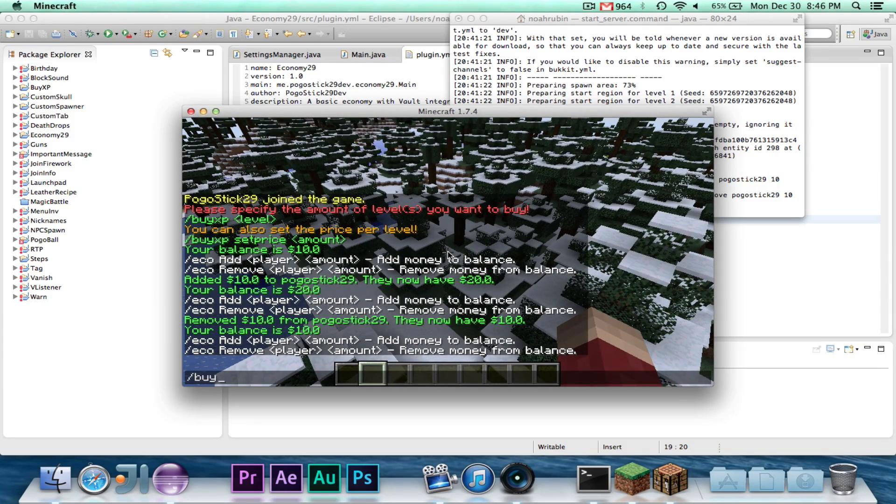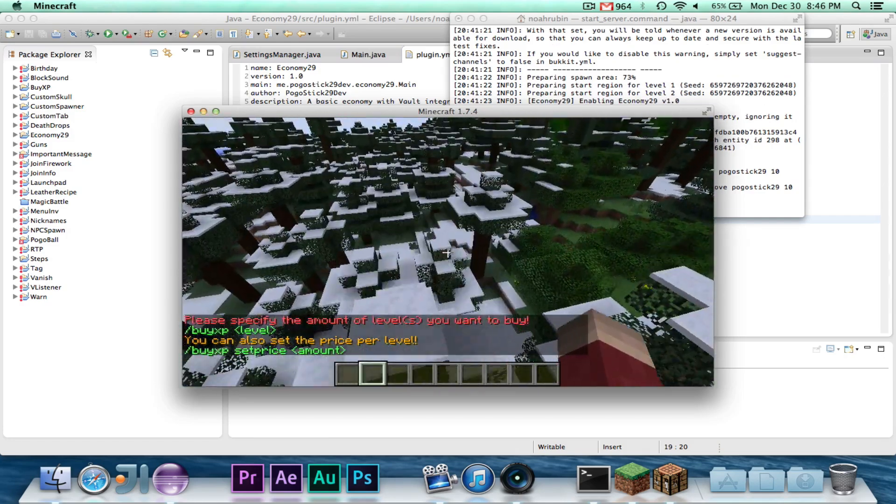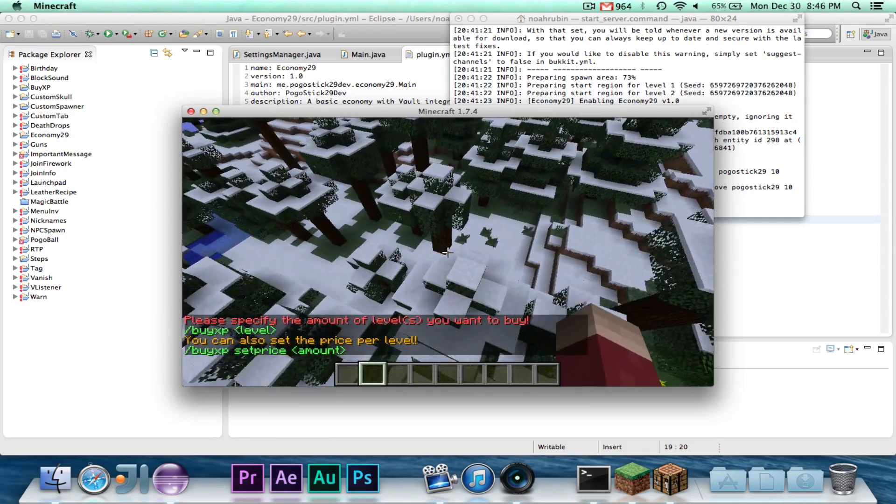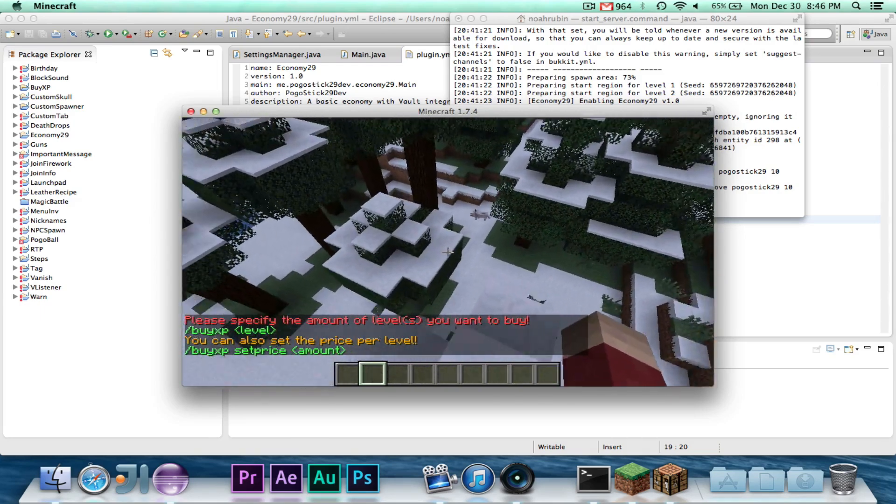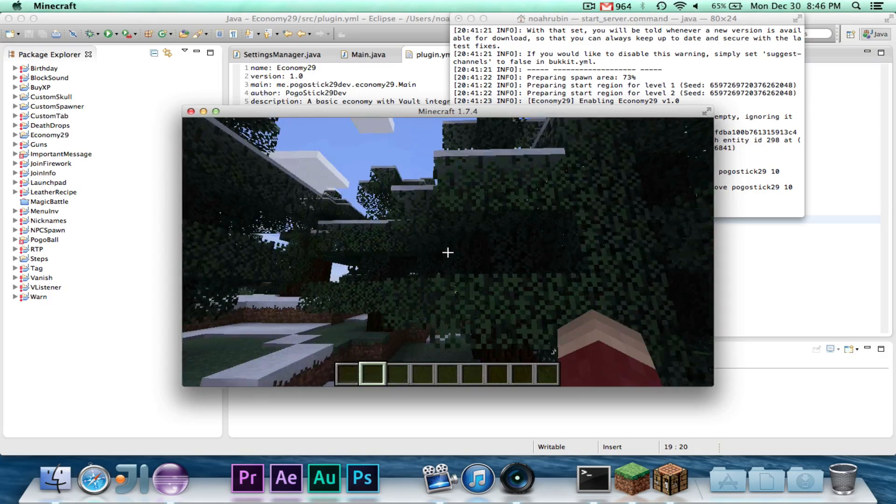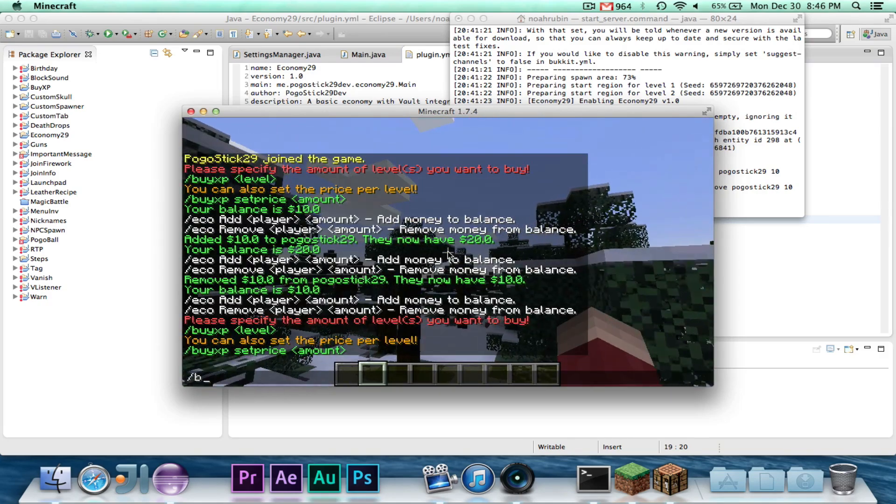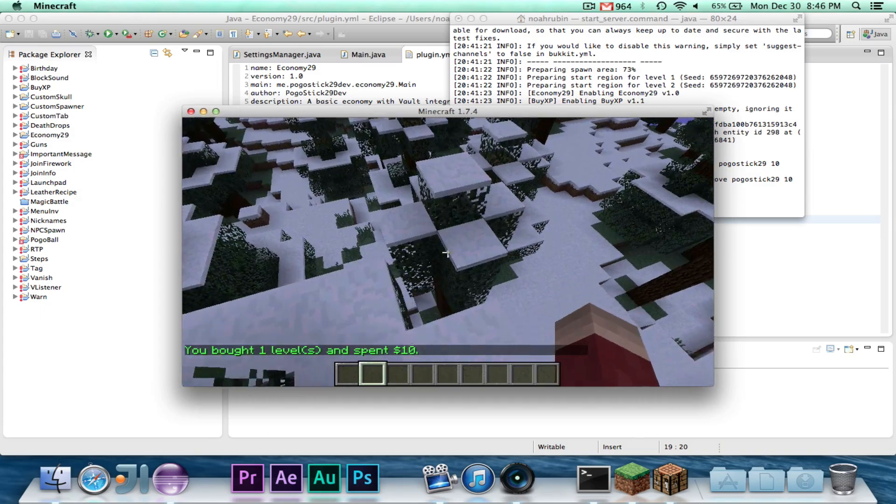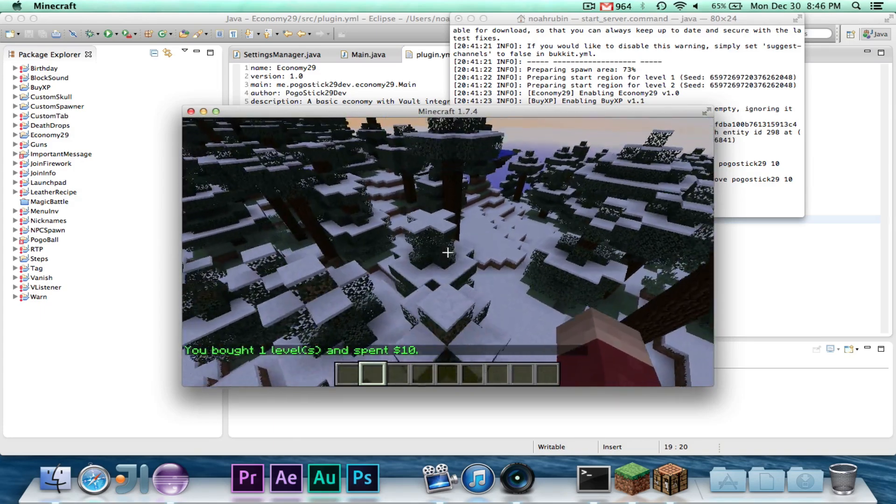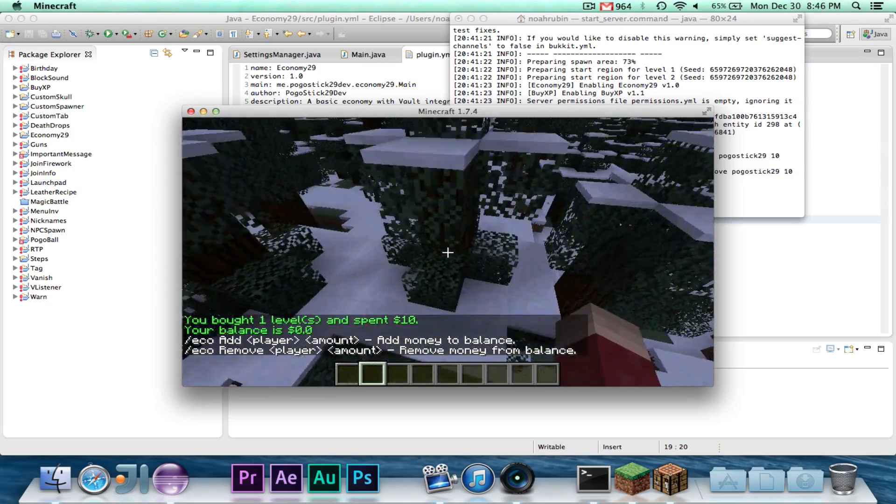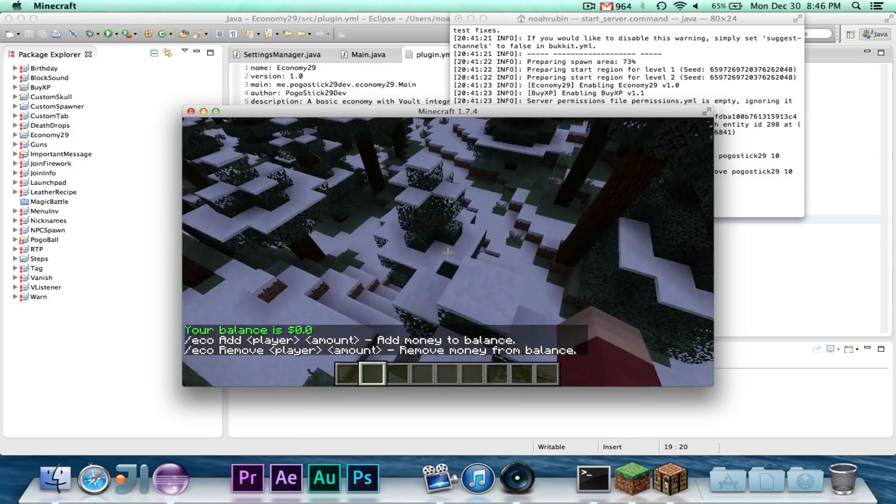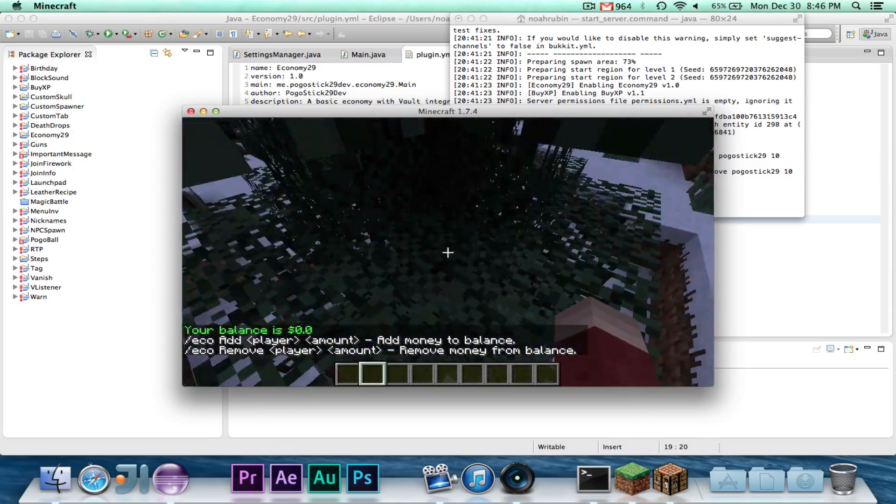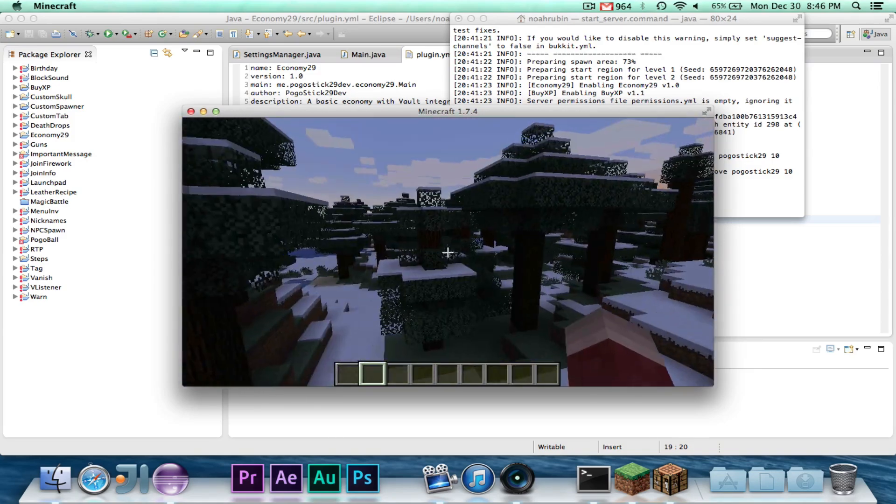So we'll go ahead and go over to buy XP, and you type buy XP, and then the level. There is a configuration file for buy XP. I think that each level is currently set at $10 per level. So we'll go ahead and do buy XP 1, and it will say you bought one level and spent $10. So if we go back to eco, you will see that my balance is now $0. It was $10 before, but vault went ahead and took away $10, so that works.